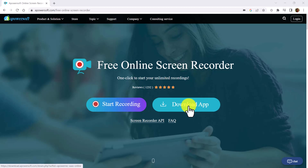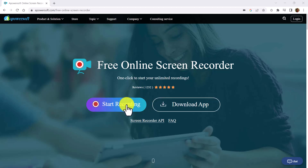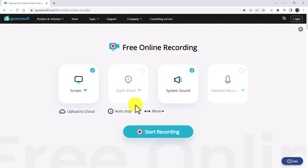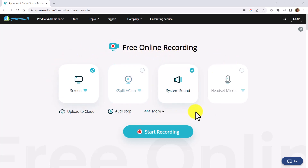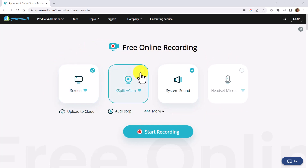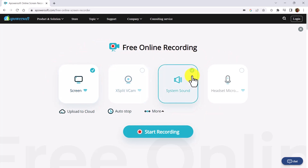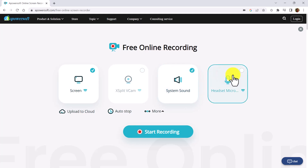Let's click the start recording button. After clicking, this screen comes up with four options telling you what you are going to record: Are you going to record the screen? Are you going to record your webcam? Are you going to record the system sound? Or are you going to record the headset microphone? We are going to record all of these things.